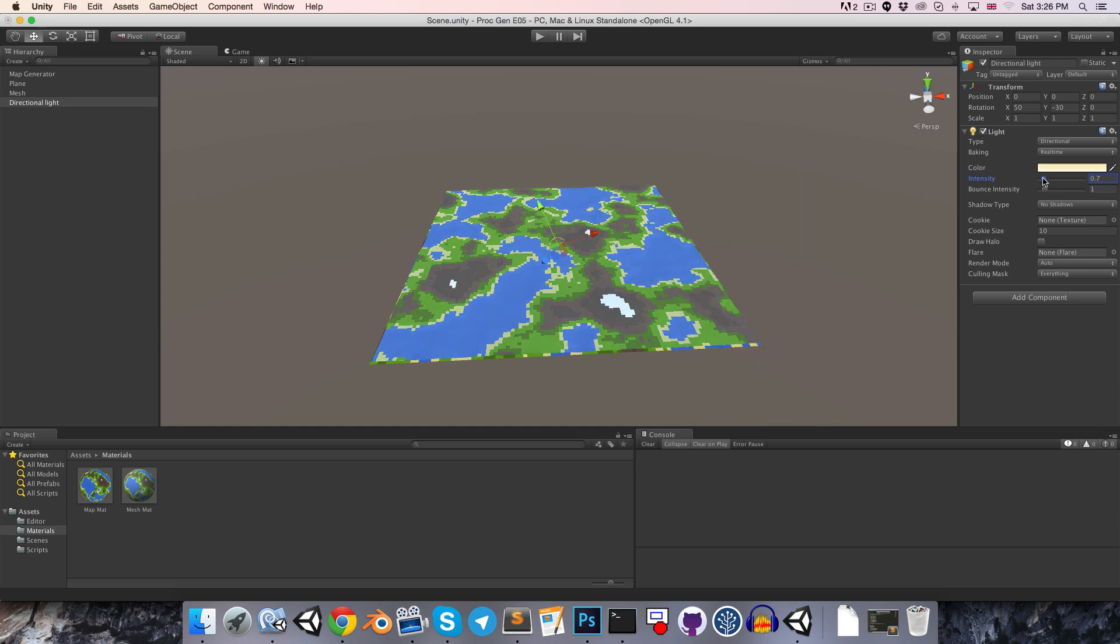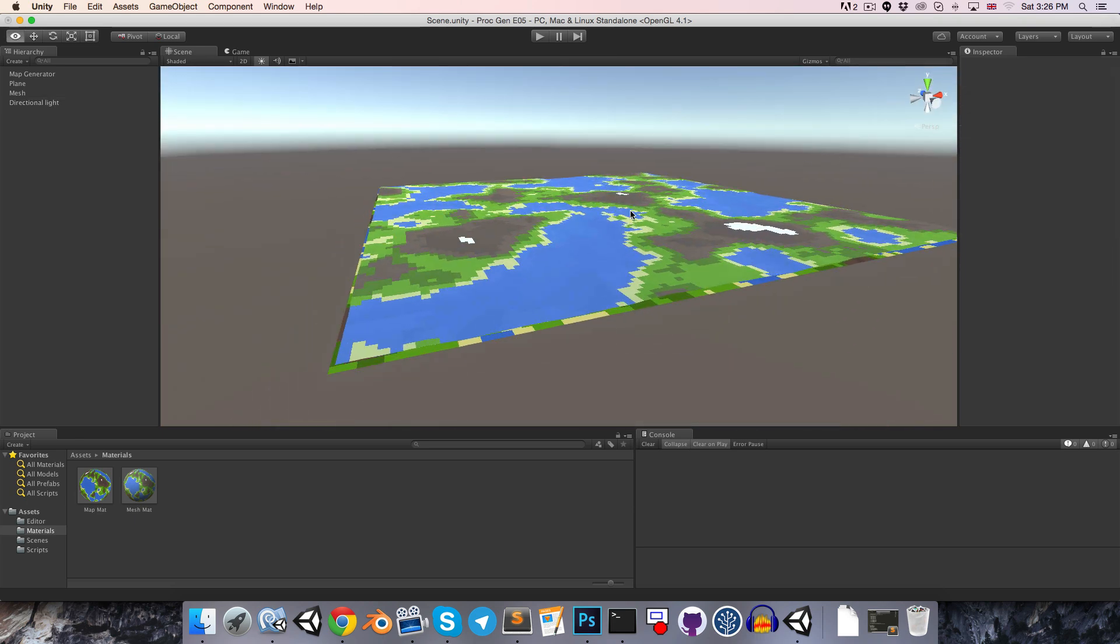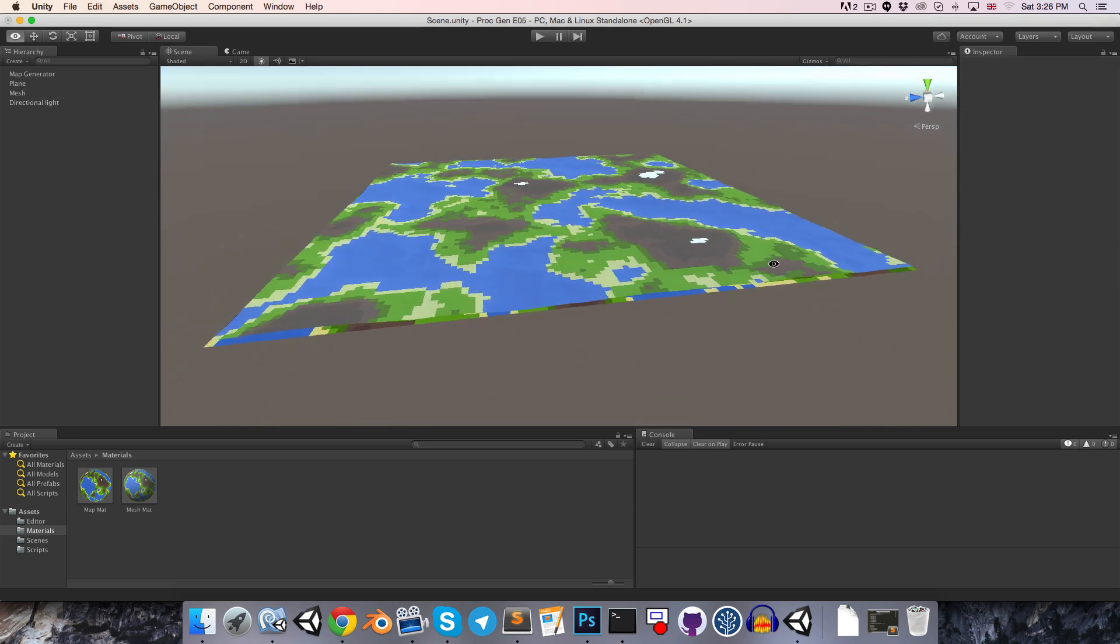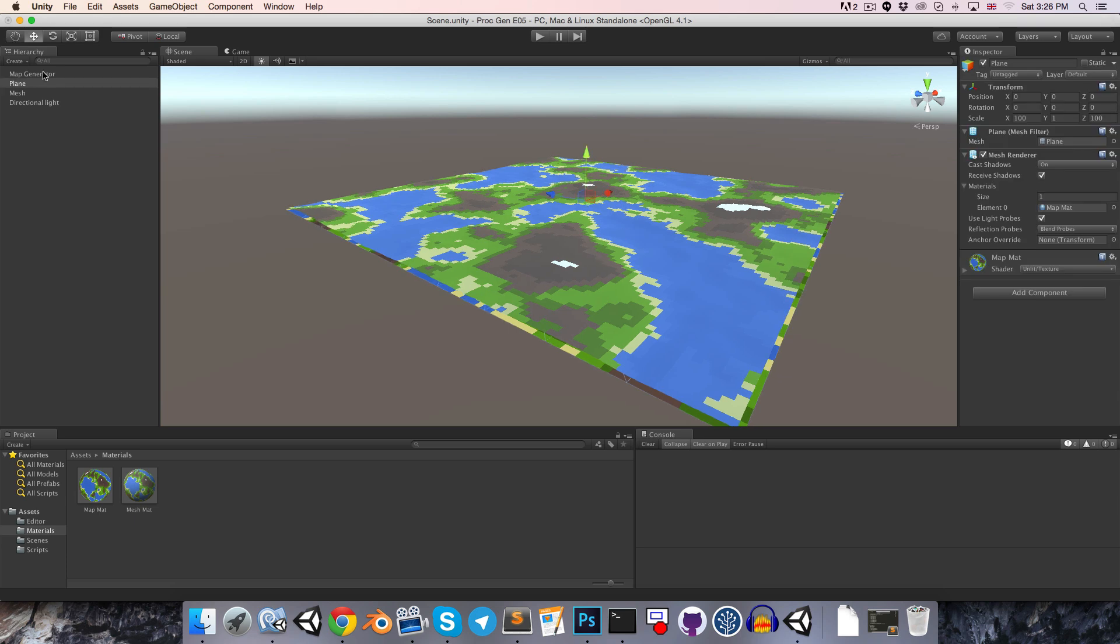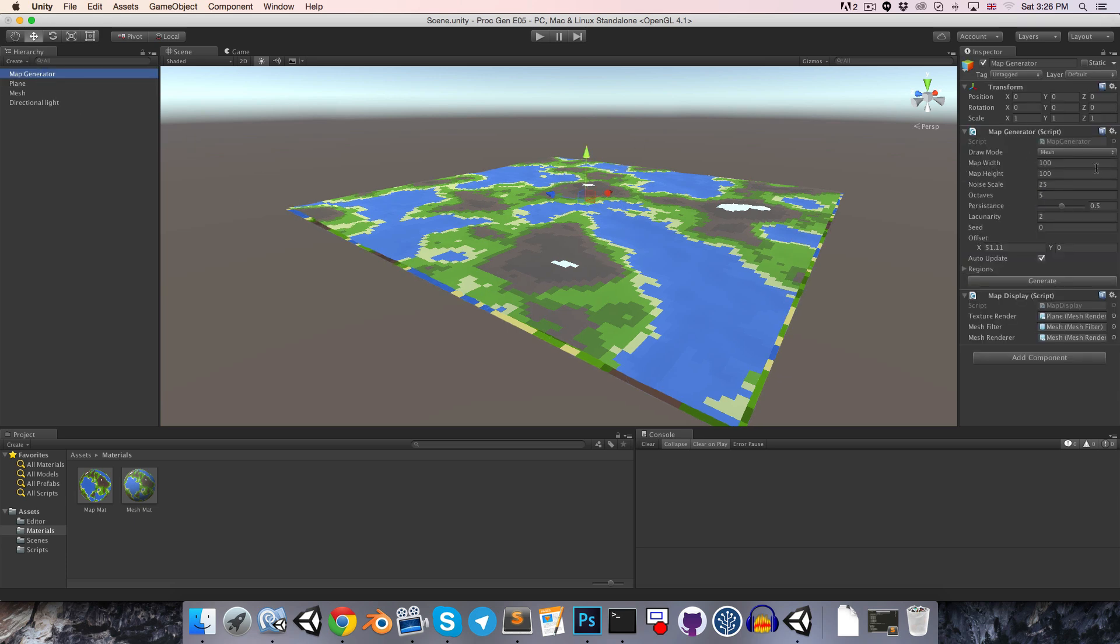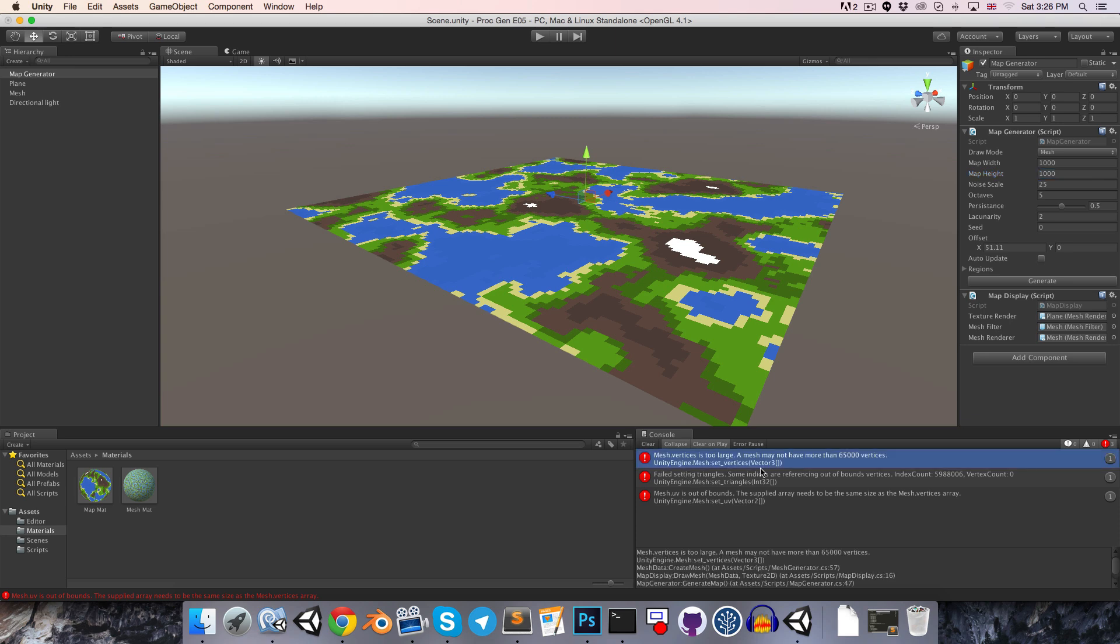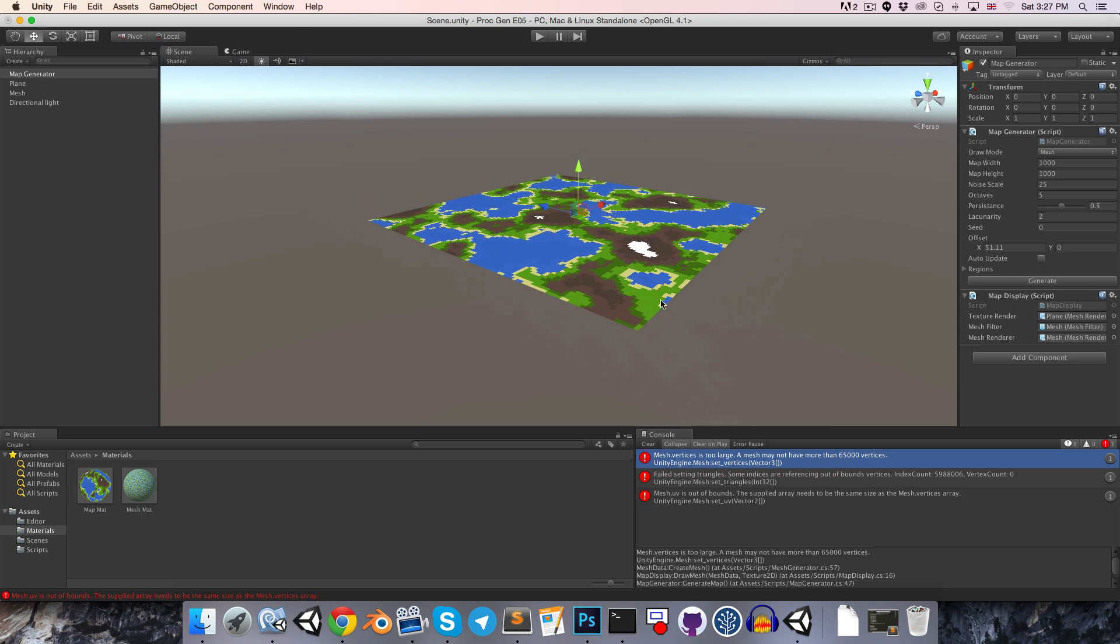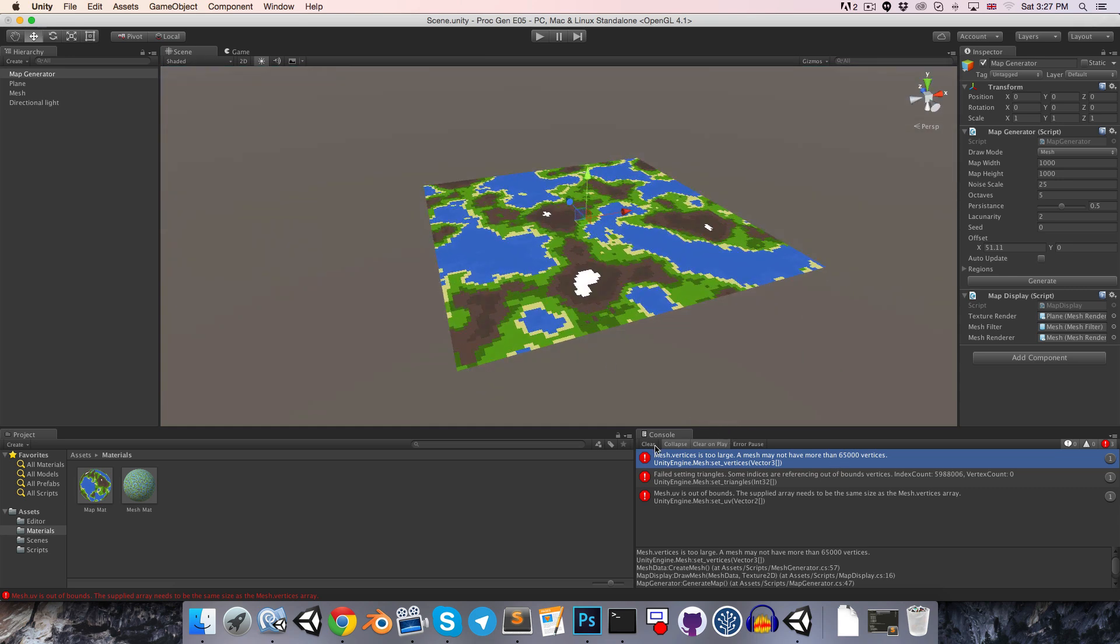At the moment, of course, as I said, it's very flat, we'll worry about that in the next episode, and also, it should be noted that we can't make very big maps, for example, if I change this to a thousand by a thousand. We will get this error, mesh vertices is too large, and it will tell us that a mesh may not have more than 65,000 vertices, so we'll overcome that later on by splitting the mesh up into chunks. For now, we'll just have to keep our meshes reasonably sized.